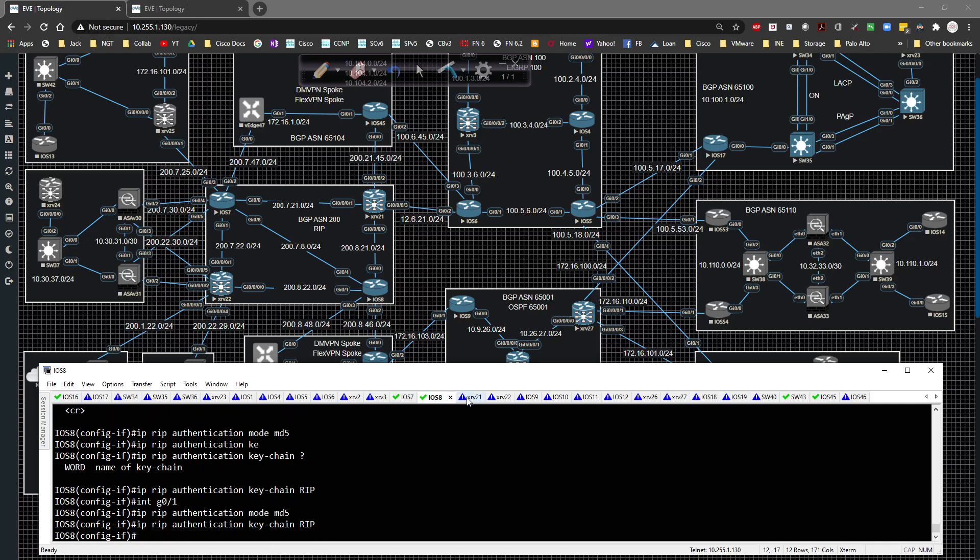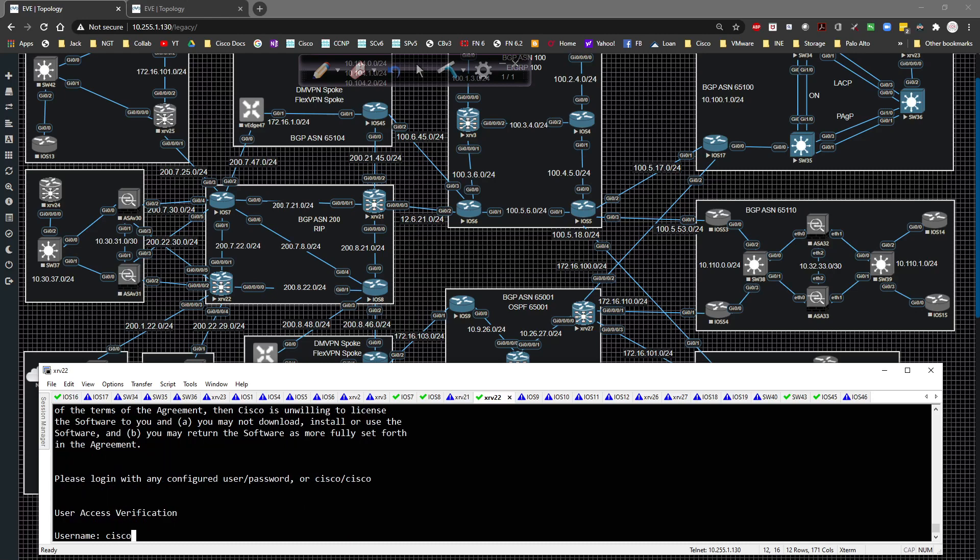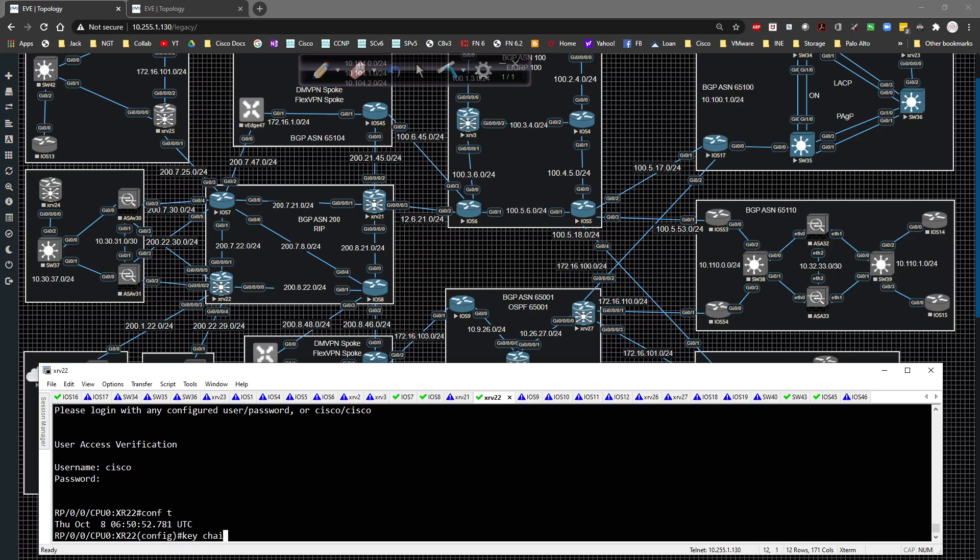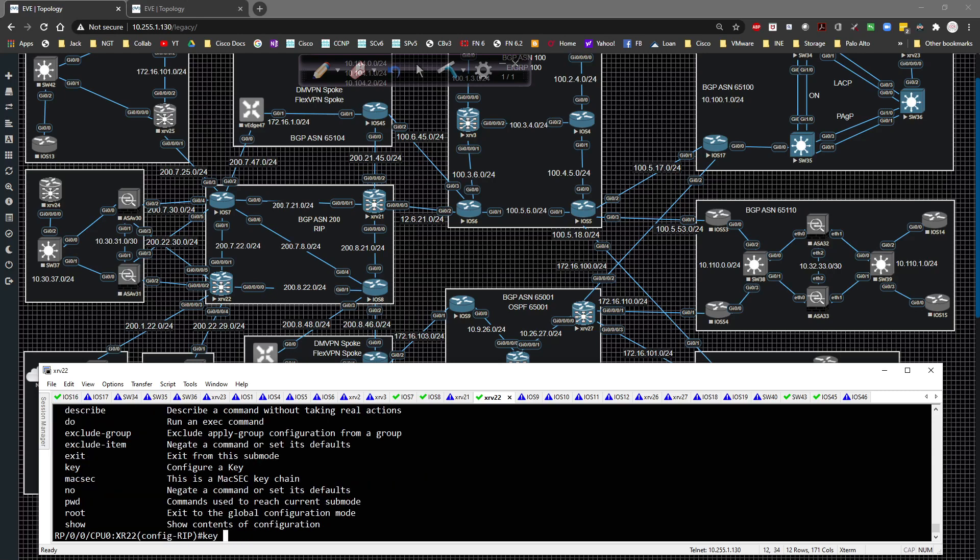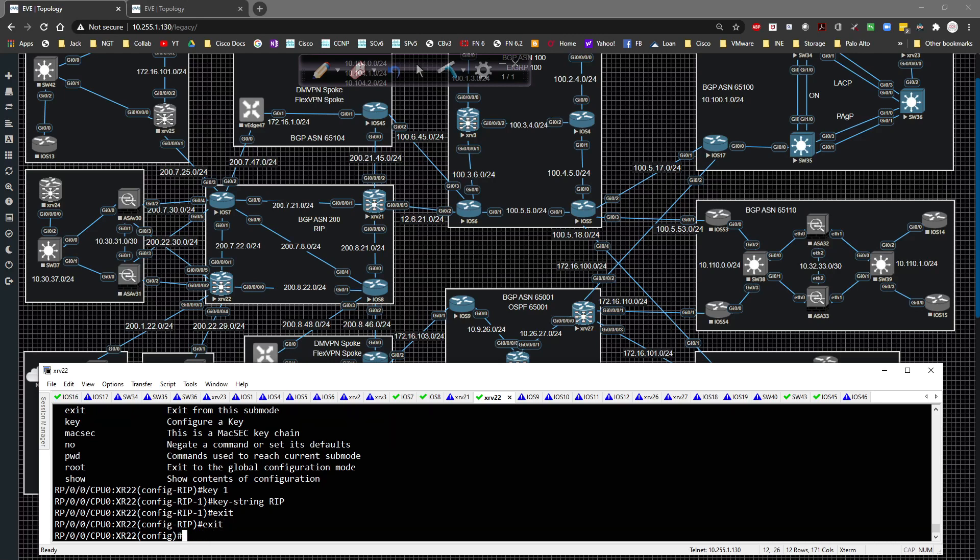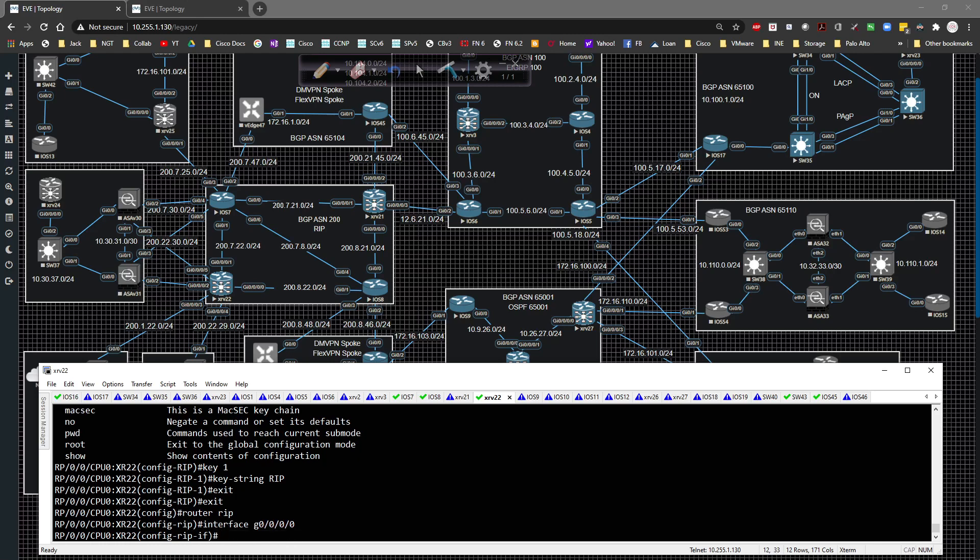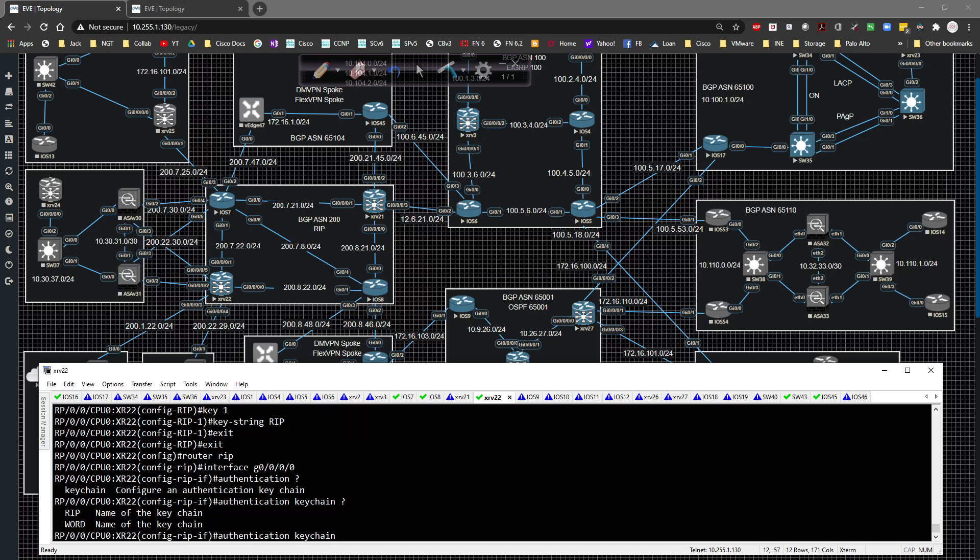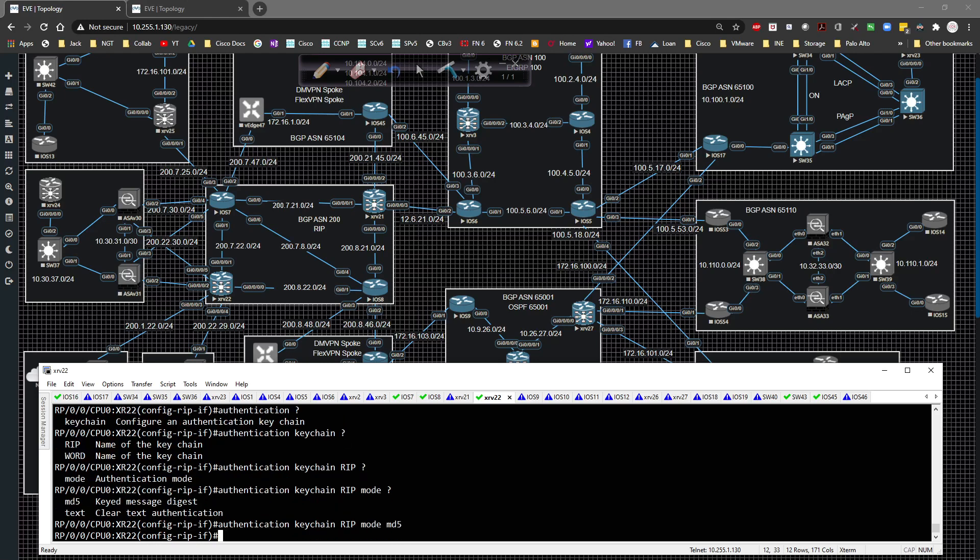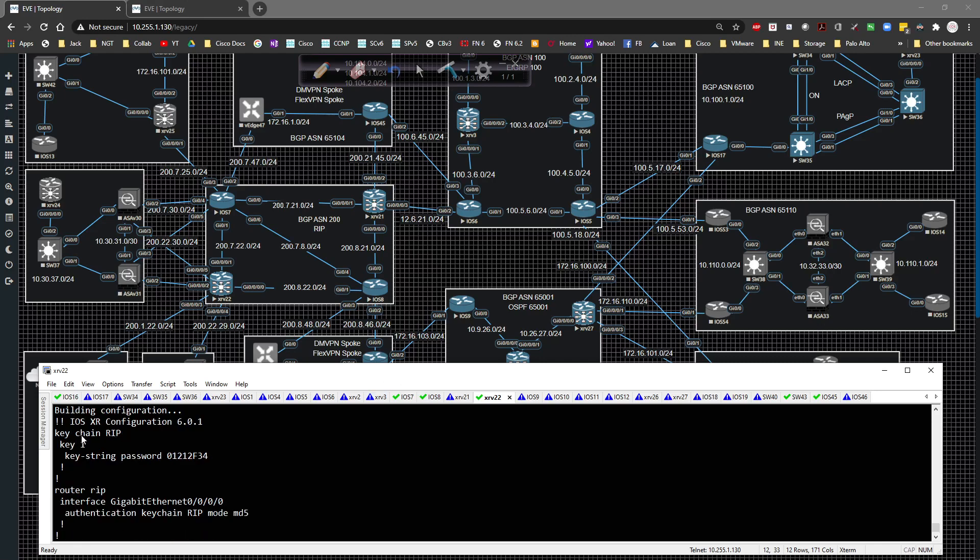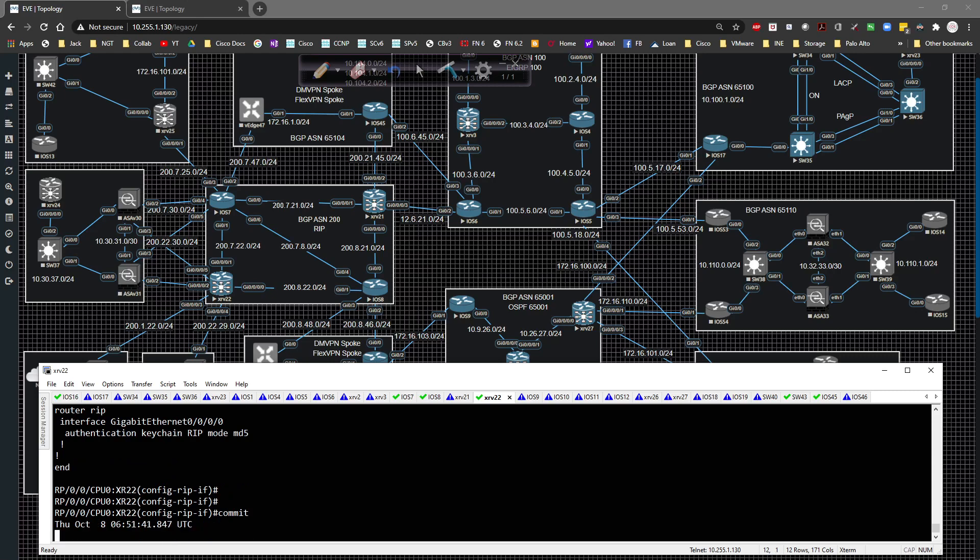I'm going to go to global config and type in key chain is going to be rip and we're going to specify key one and the key string will be rip. We're going to exit out a couple of times, go to router rip and then interface in this case here gig zero zero zero zero zero zero and then type in authentication key chain will be rip and the mode we'll be going to be using is md5. Okay. If we do a show config, we can see what we typed in. We have the key chain applied key one. This is rip in a type seven authentication, which is basically the same thing as somebody doing the service password encryption on a router. We're going to go ahead and we're going to commit that config.